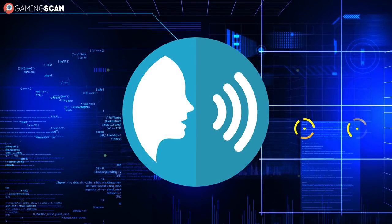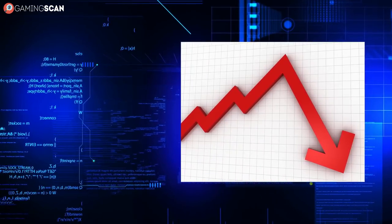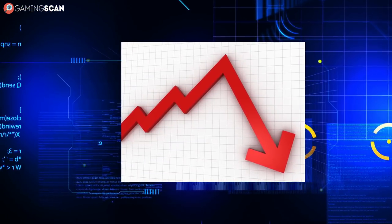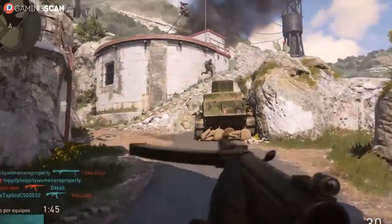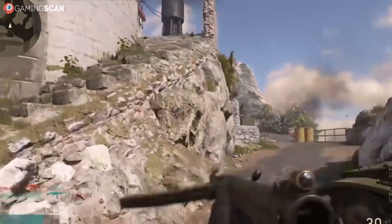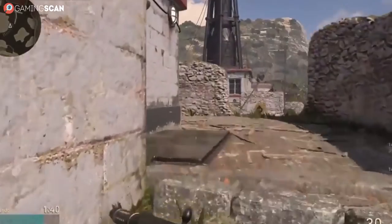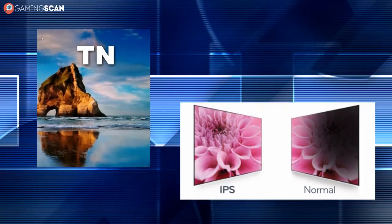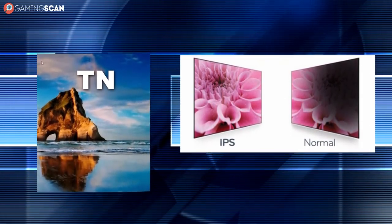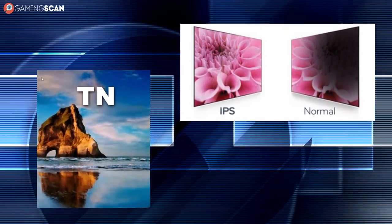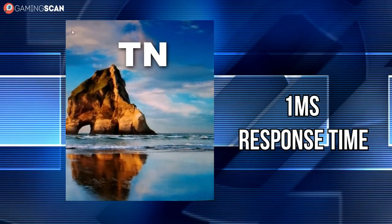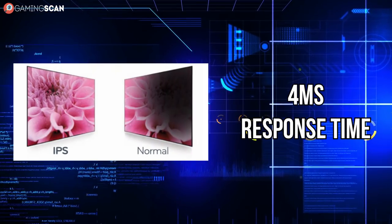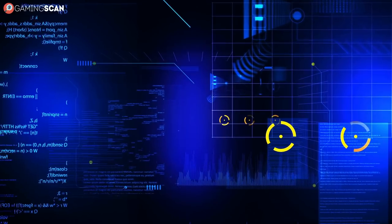So it sounds simple, right? Lower is always better, so go as low as you can if you're a gamer seeking the best possible experience. Well, not exactly — there's a catch. It actually has nothing to do with response time itself, but rather with the technology used in manufacturing these monitors. Most modern monitors use one of two types of panels: twisted nematic or in-plane switching. We'll refer to these as TN and IPS. Both come with advantages and disadvantages. TN panels offer the lowest response time of only one millisecond, while the lowest IPS panels can go is four milliseconds.